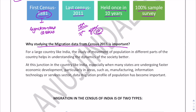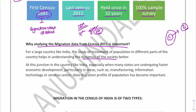India is a very large country with many states and union territories. The study of movement of population in different parts helps in understanding the dynamics of society, because migration is very common nowadays — people move from one state to another for employment opportunities, or even within the same state, which is intrastate migration. Having data on migration is really important so that better plans and policies can be formulated.